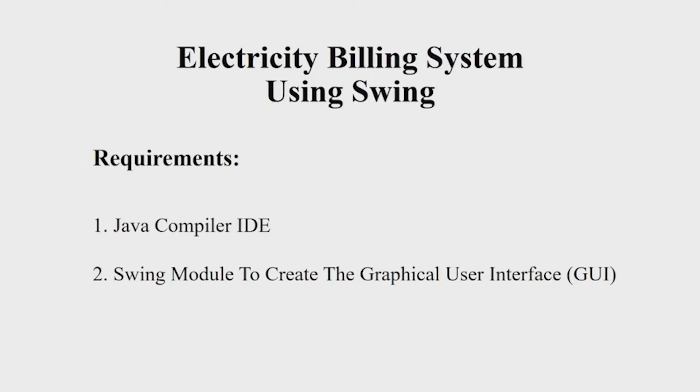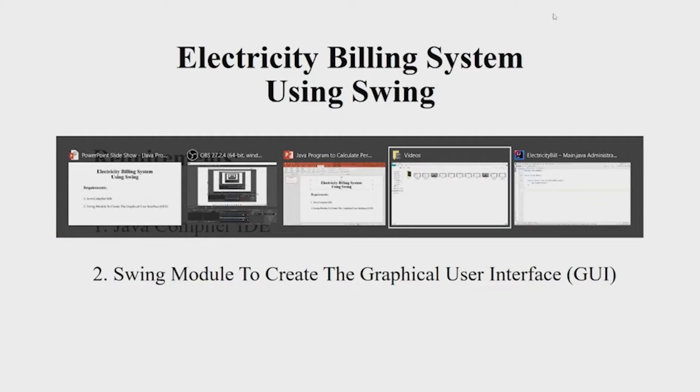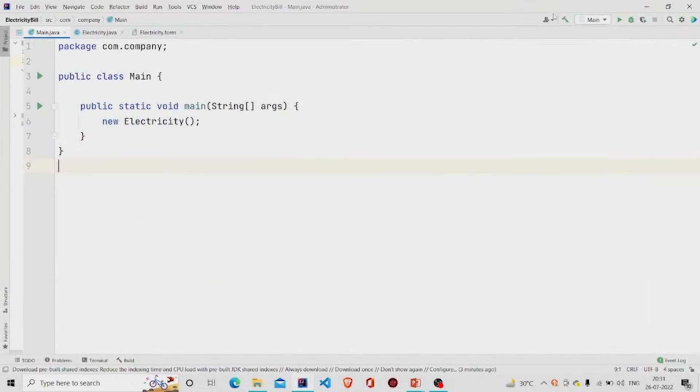a Swing module to create a good-looking interface. Let us now understand the working of the source code.